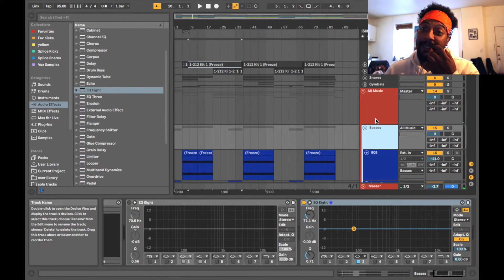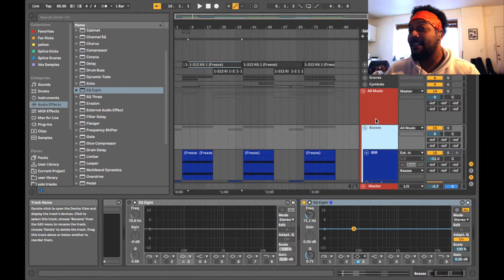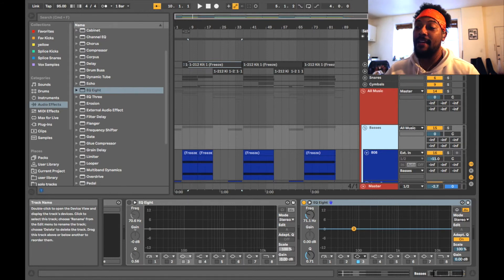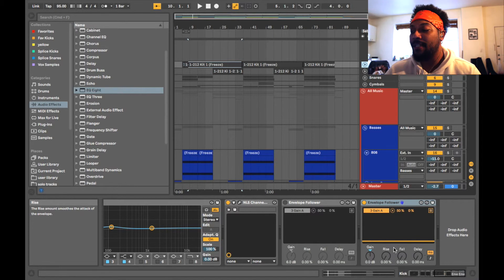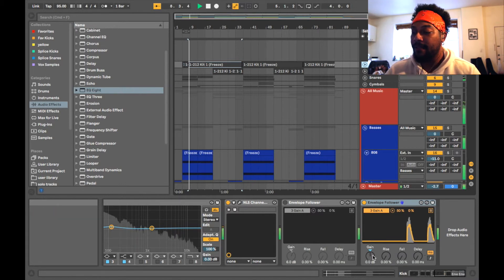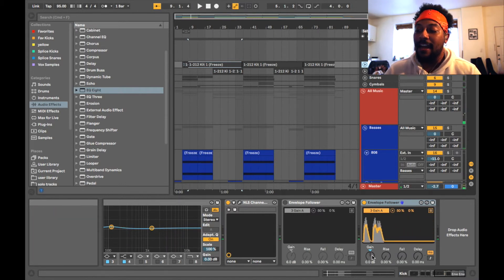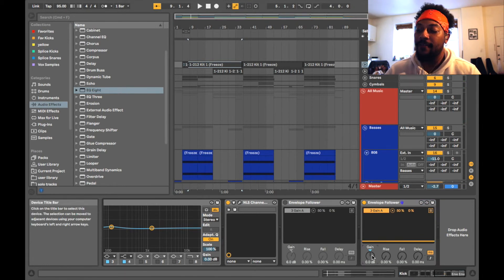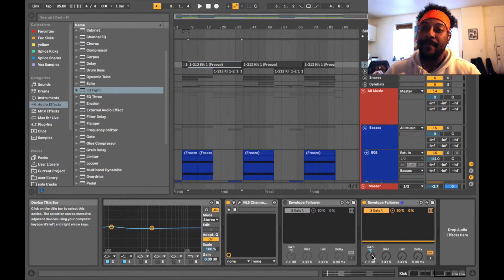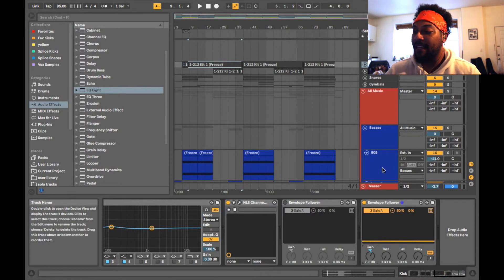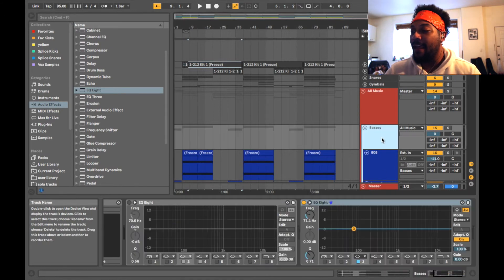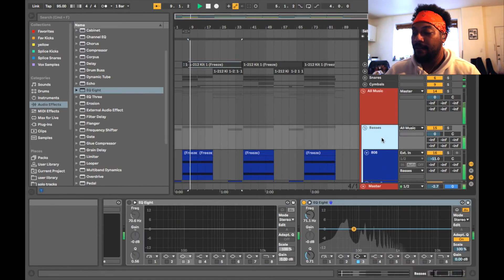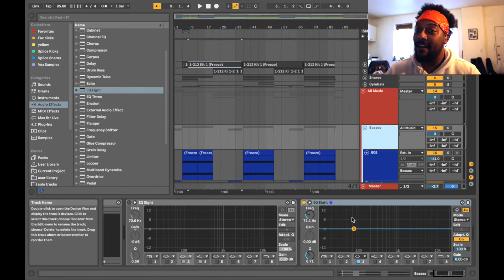Now if you want to play with it to see how much it ducks down, you just got to play with the input of the kick. So watch, now if I turn the gain on the kick up on the envelope follower, it'll make it so that on the EQ8 it ducks more. So I just boosted the gain, let's see what it does. See it's all the way down here.